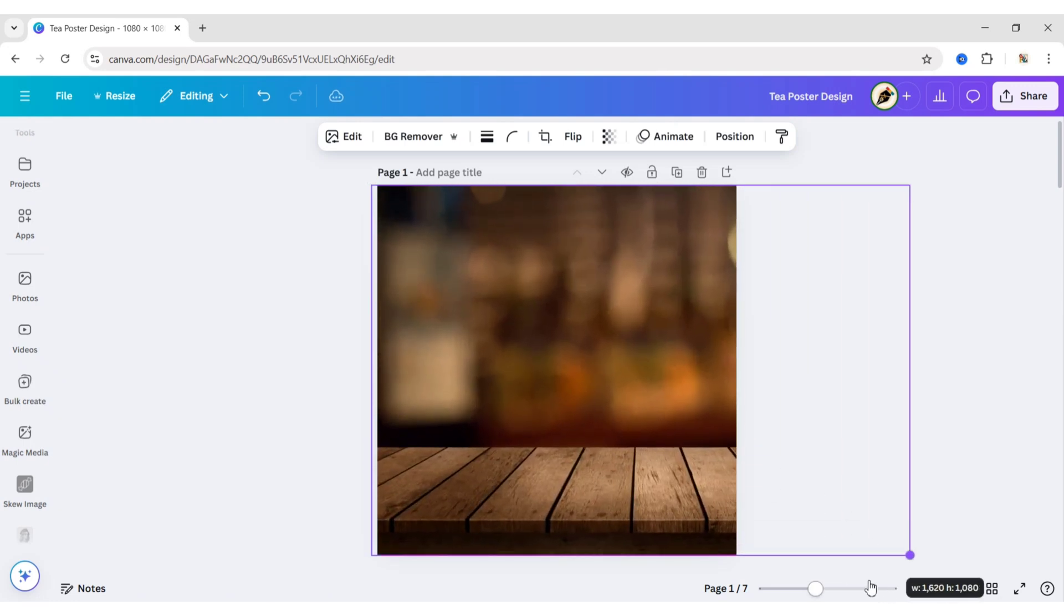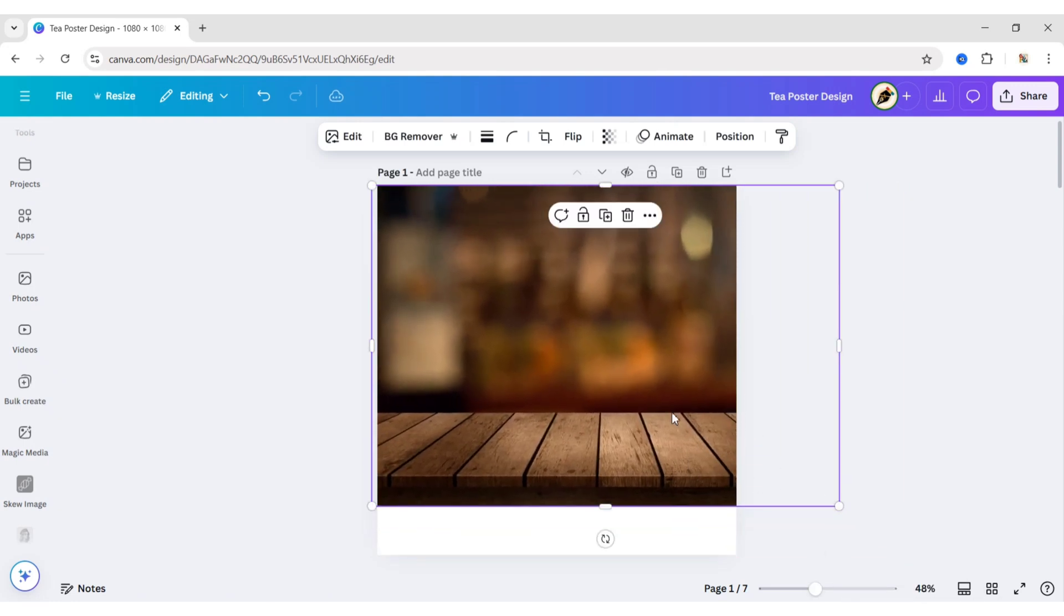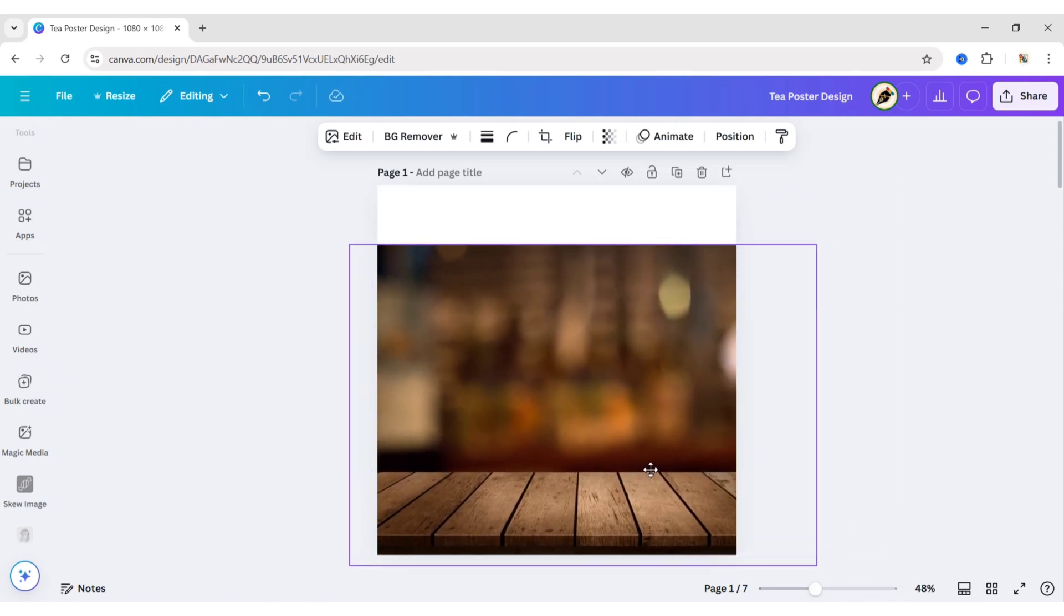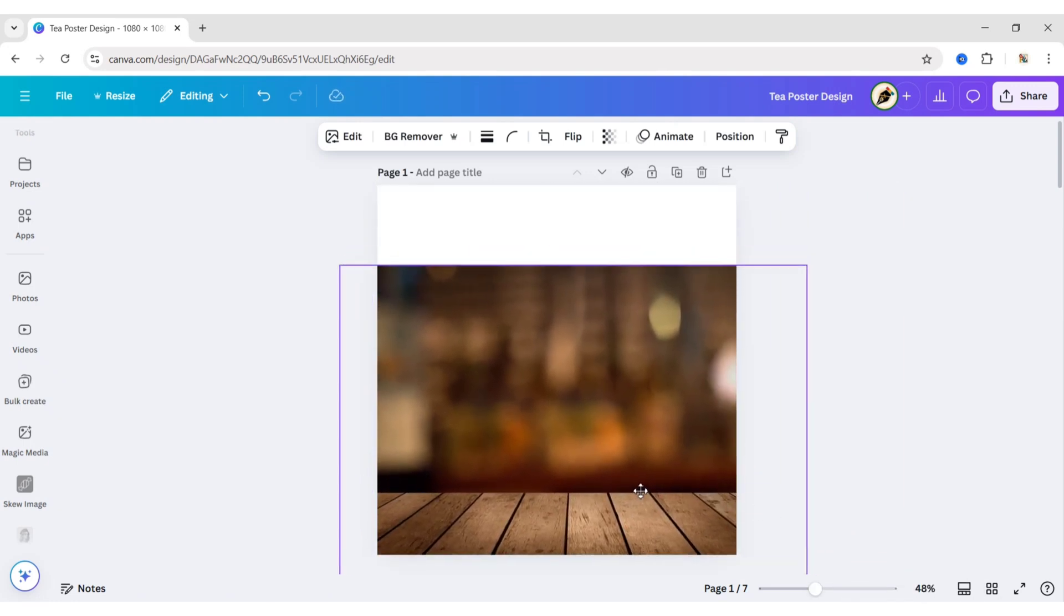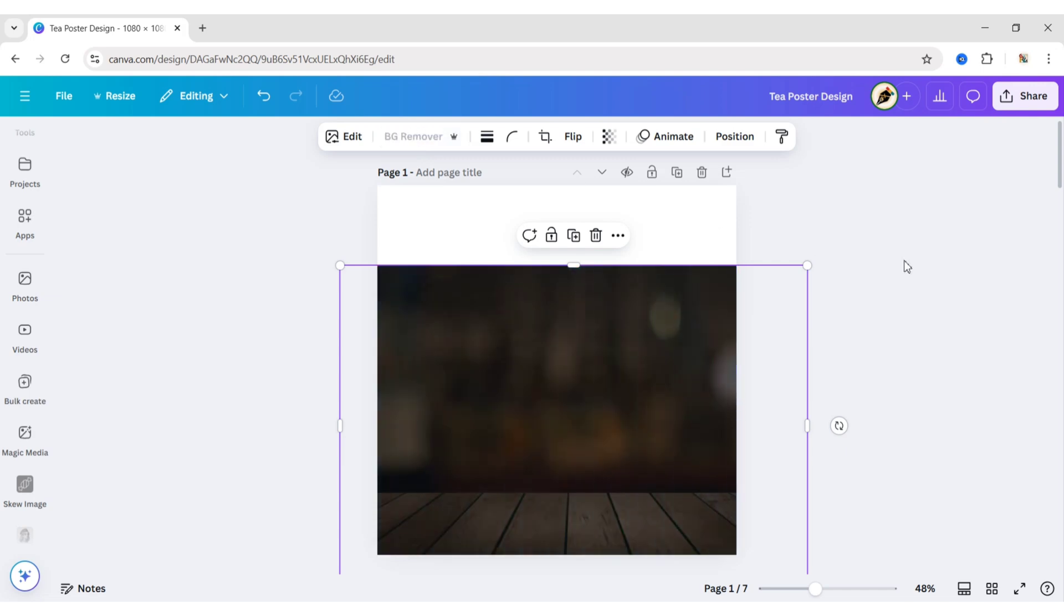Adjust its size and position. Remove its background to get the table.